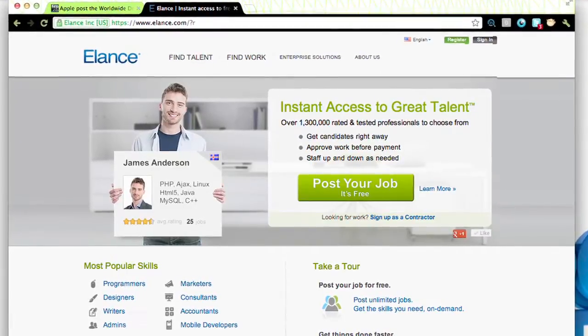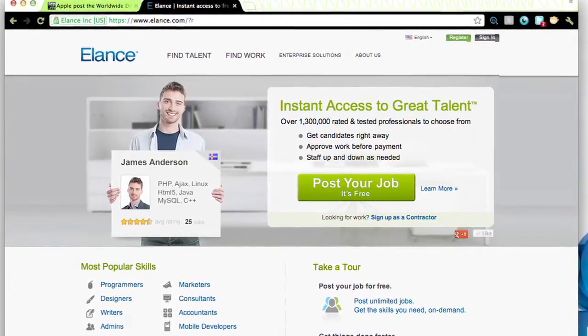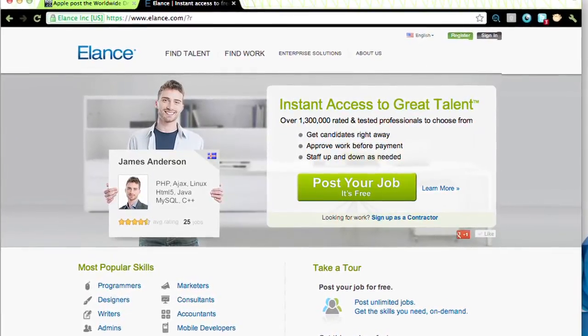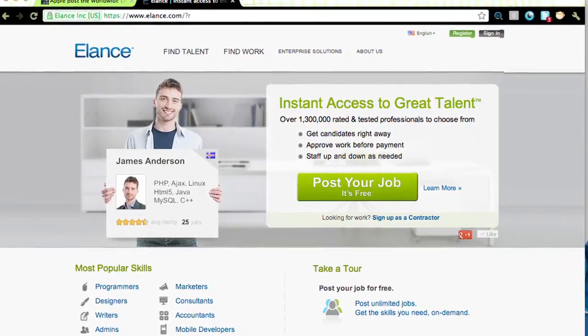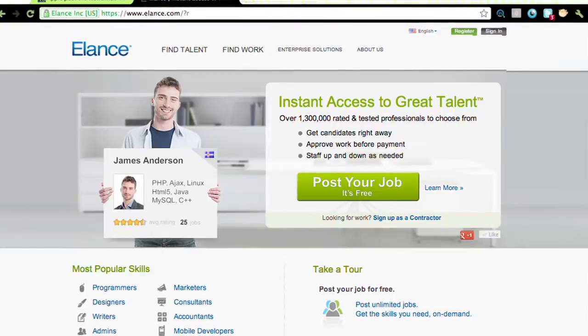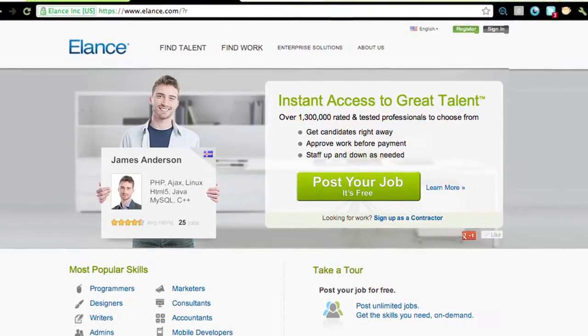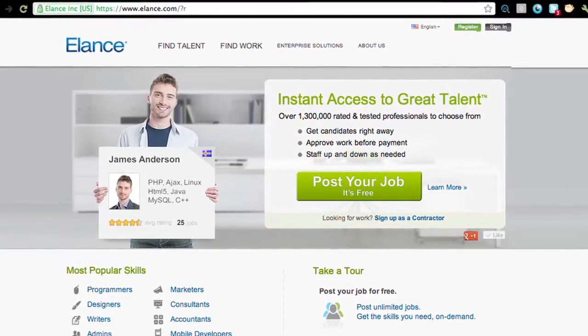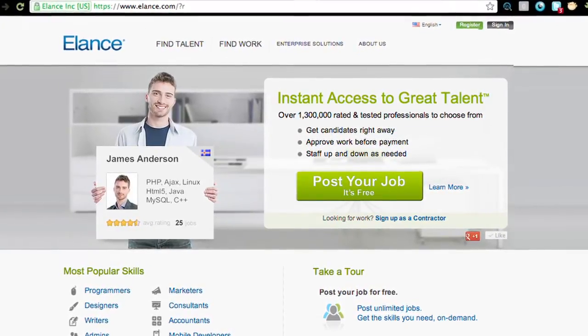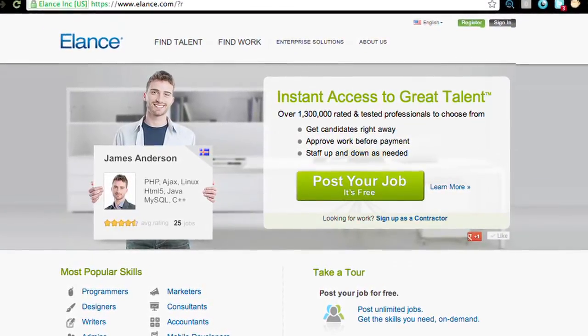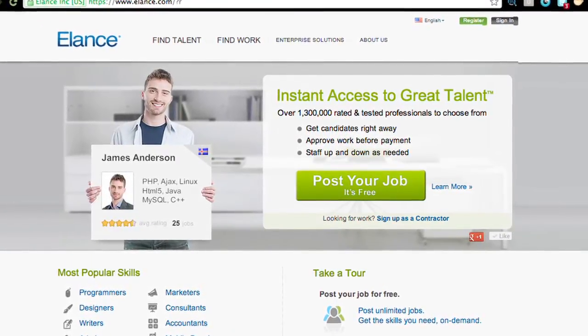On Elance.com, freelance professionals can search the website for potential jobs, research clients, submit proposals, and then work through the Elance workroom, where messages are exchanged and working files are uploaded.